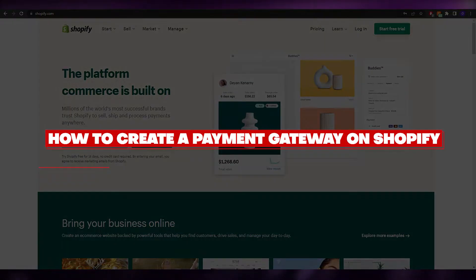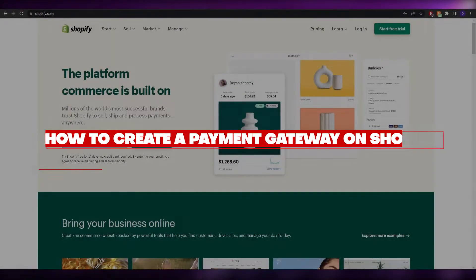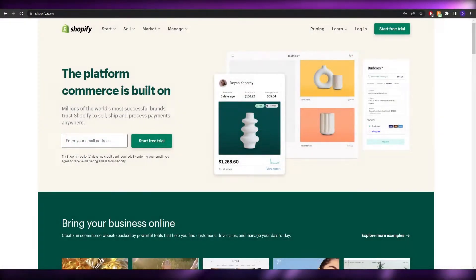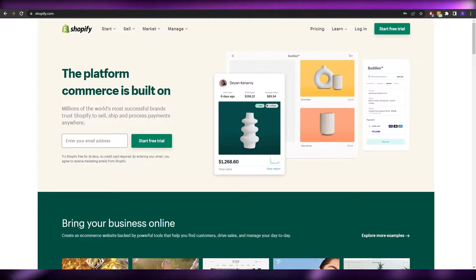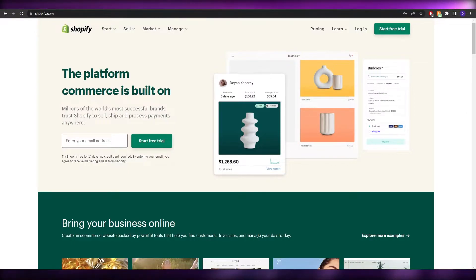Hi guys, welcome back to another video. In this video I'm going to be telling you how you can create a payment gateway on Shopify. Having said that, let's just jump into the video.